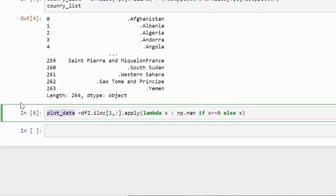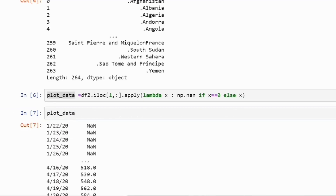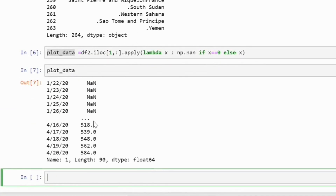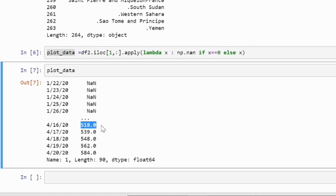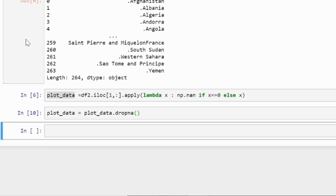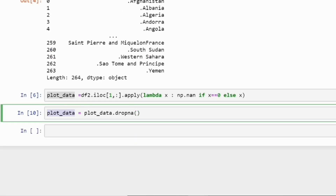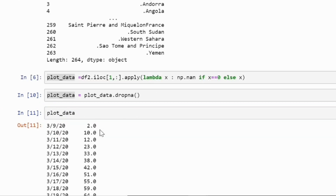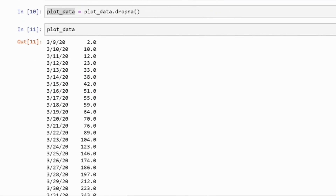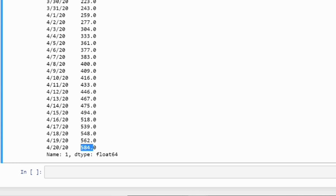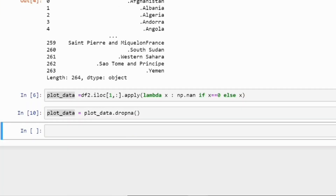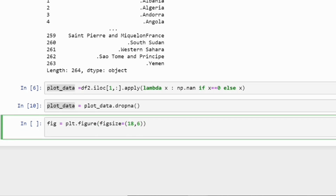Let's see how our plot data looks. You can see there are only NaNs at the start, and after that wherever the value is not zero we have data values. Let's remove the NaNs using dropna. Now plot data will only have values which are not NaN — it starts from two and goes to the last point. Now we have plot data, so we need to define a figure. I am defining a figure with plt.figure and figsize of 18 by 6.